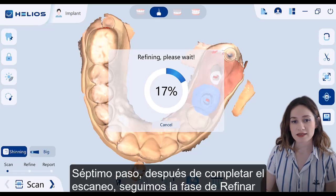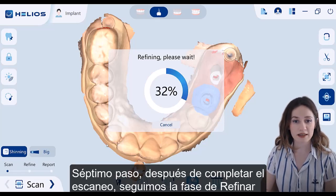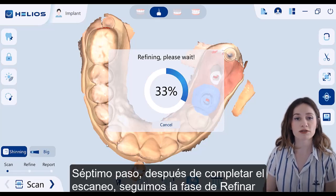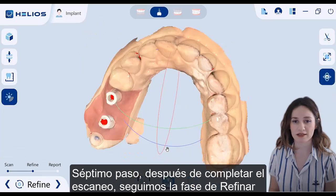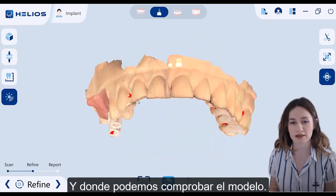After completing the scanning, we follow the refine phase where we can check the model.